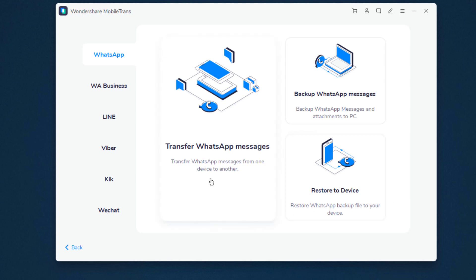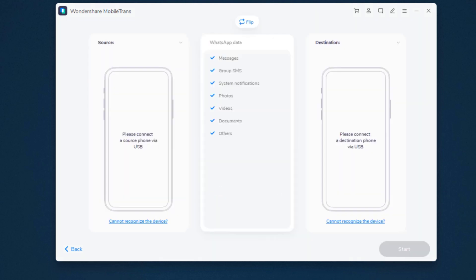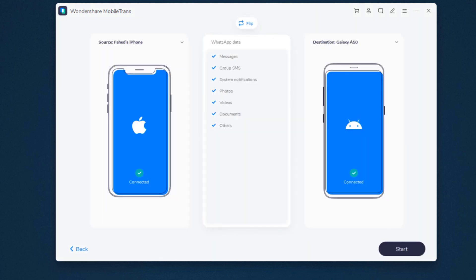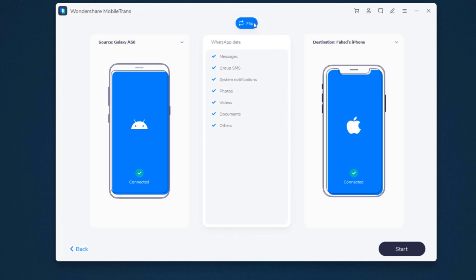Select Transfer WhatsApp messages. Connect both of your phones to the PC. The WhatsApp messages will transfer from source phone to destination. Make sure the position of source and destination are correct. If not, click flip to change the position. Then click start.